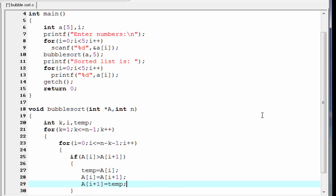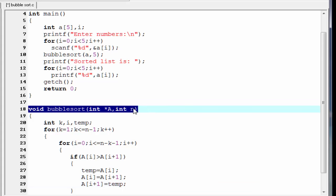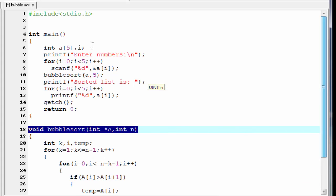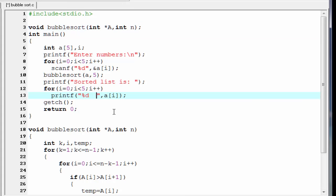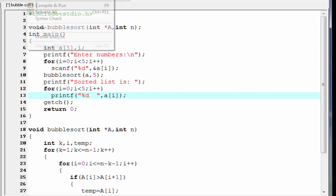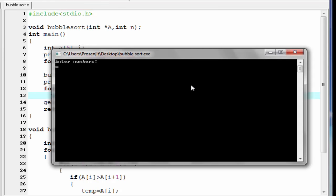The last thing we need to do is declare the function prototype — we copy the function header and paste it before main, followed by a semicolon. Our program is now completed. We compile and run. Entering the numbers 3, 8, 6, 2, and 1, then pressing enter, the program prints: sorted list is 1, 2, 3, 6, 8.